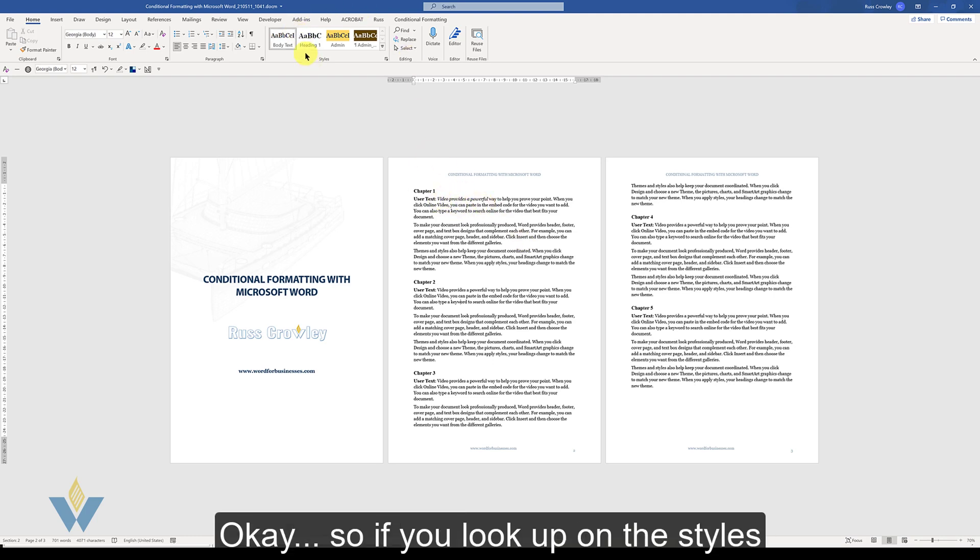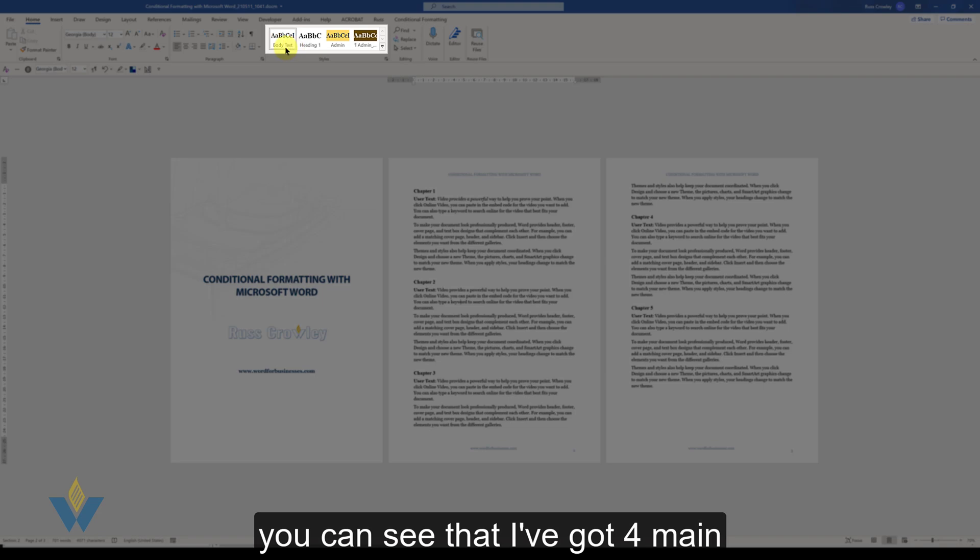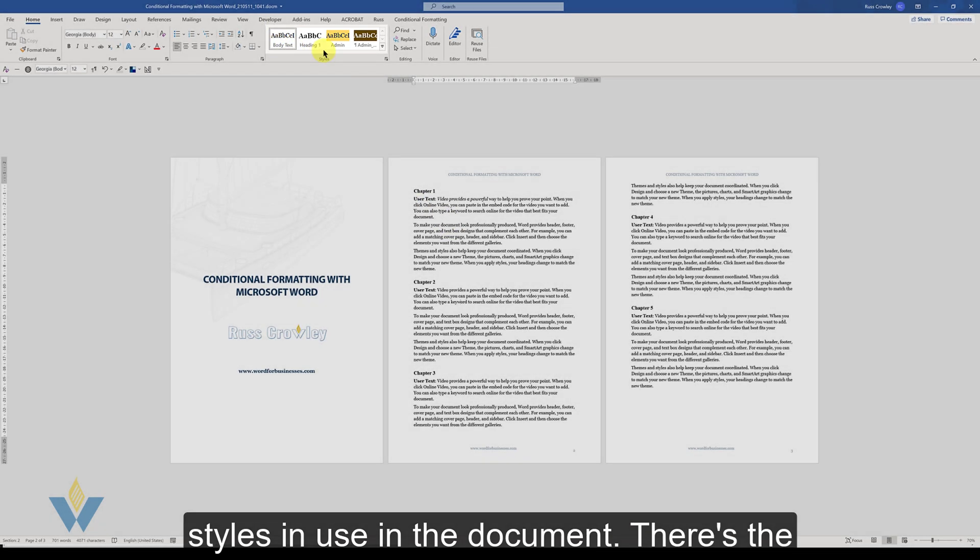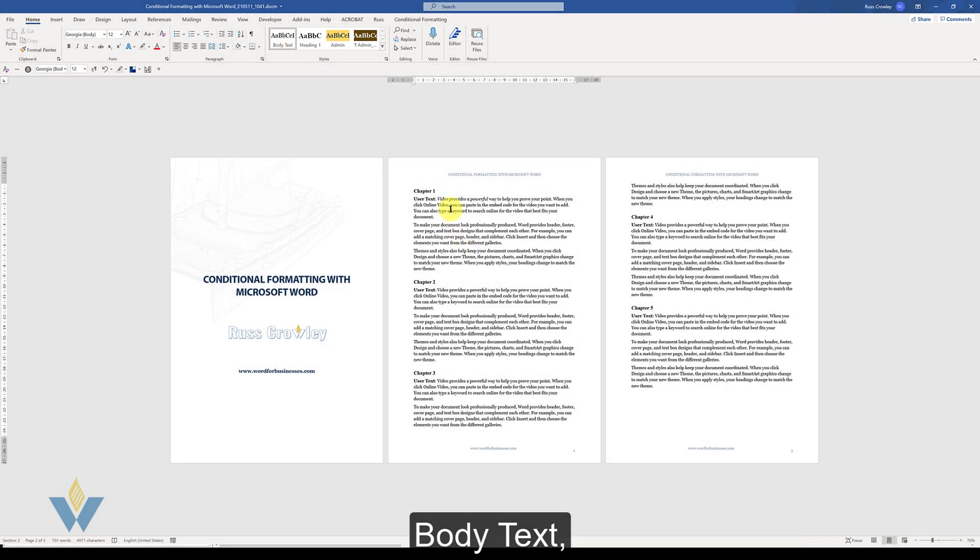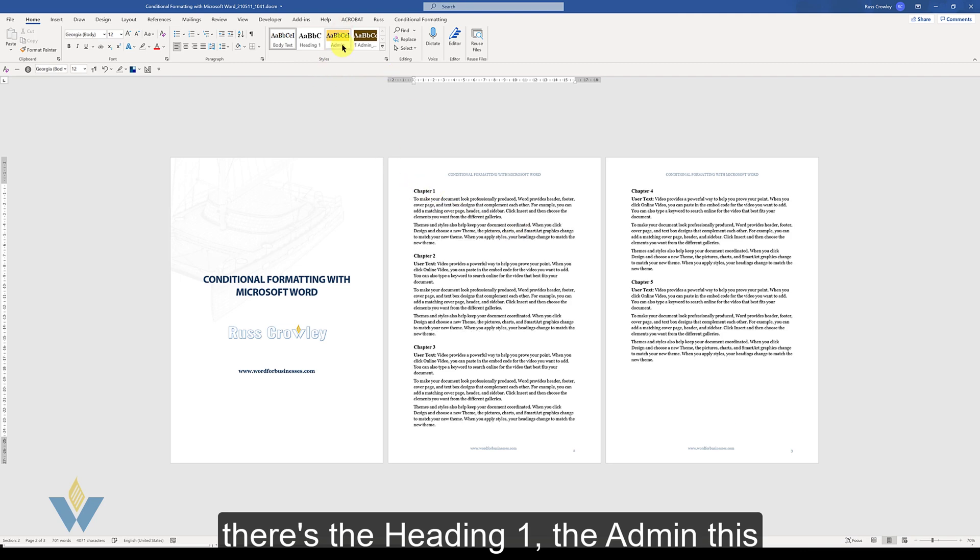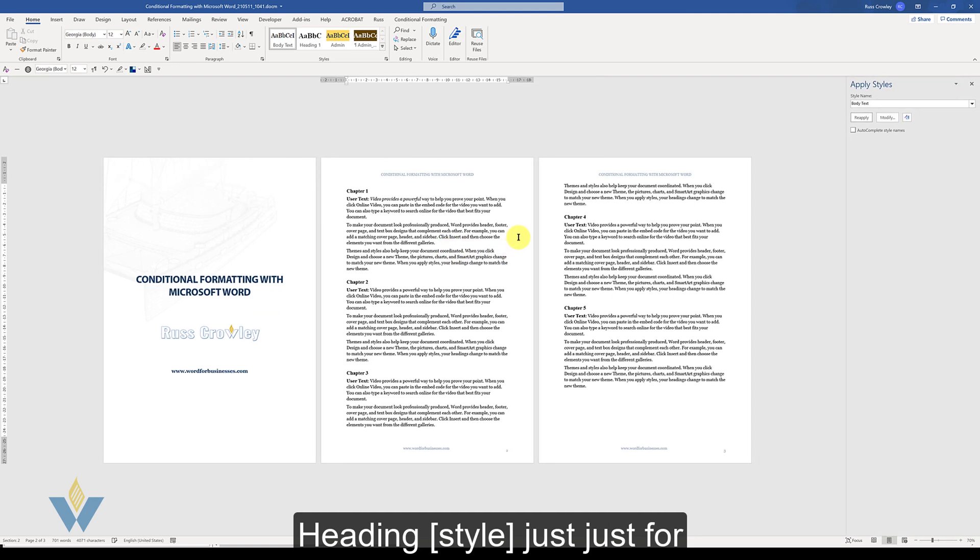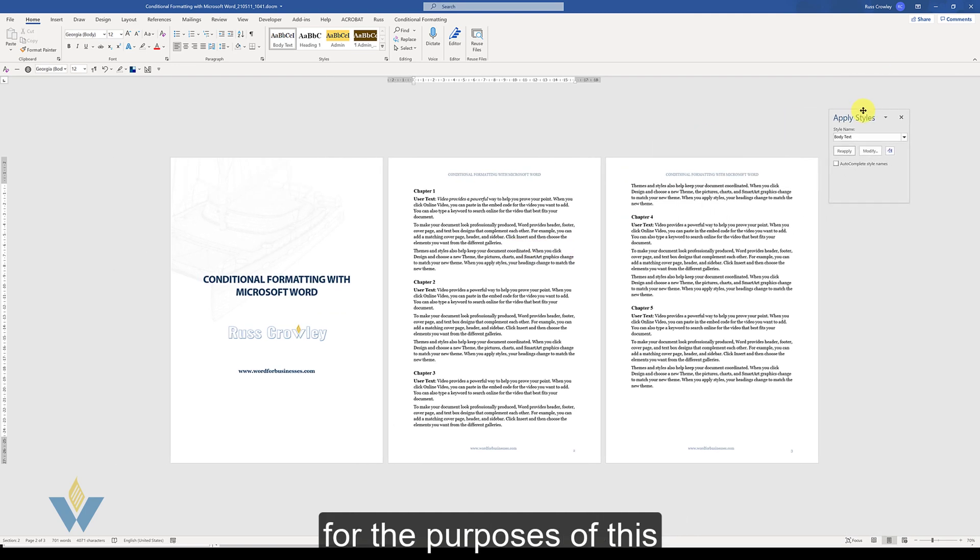So if you look up on the styles ribbon here you can see that I've got four main styles in use in the document. There's the body text, there's the heading one, the admin, this is the admin body and this is the admin heading.